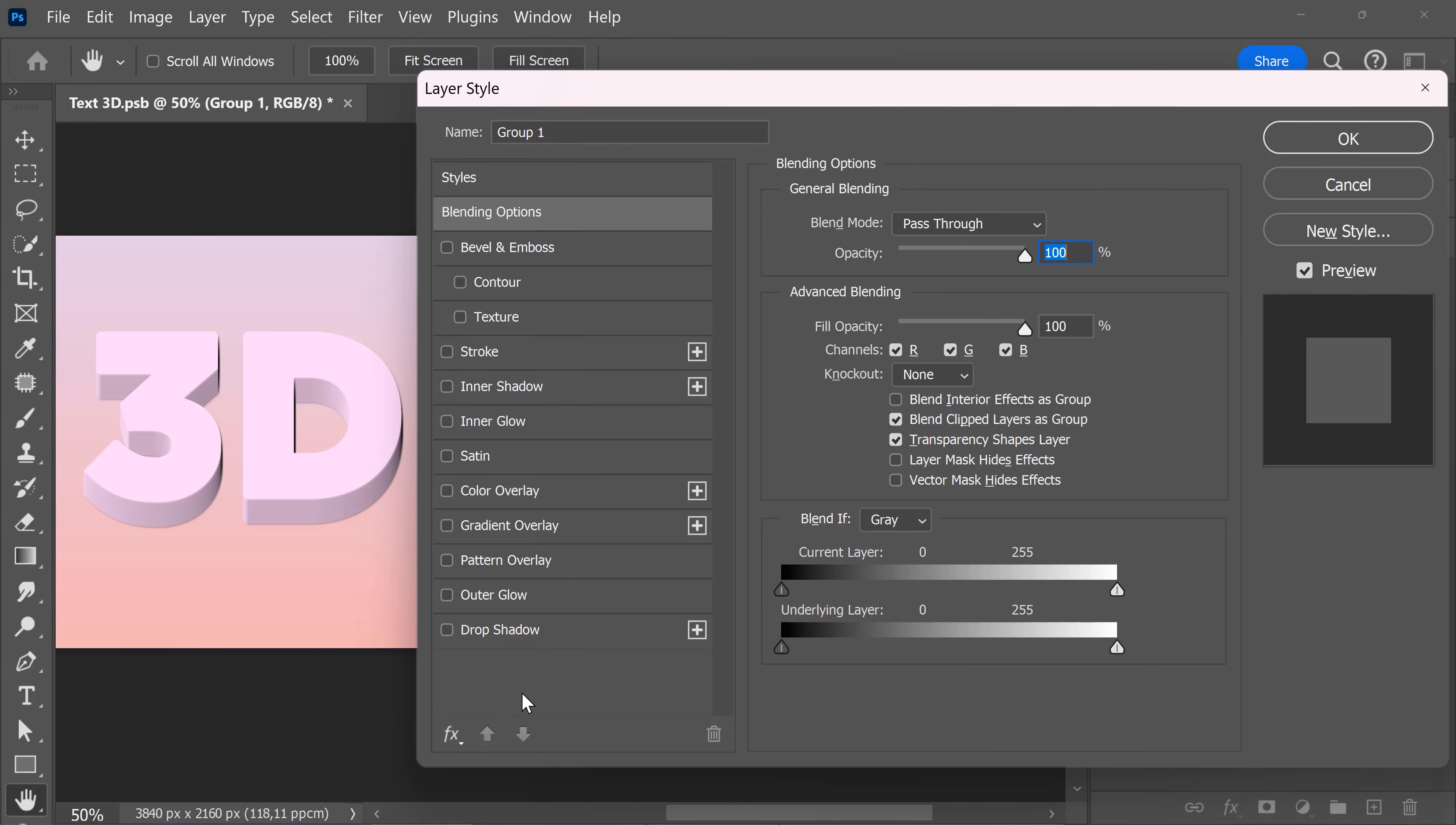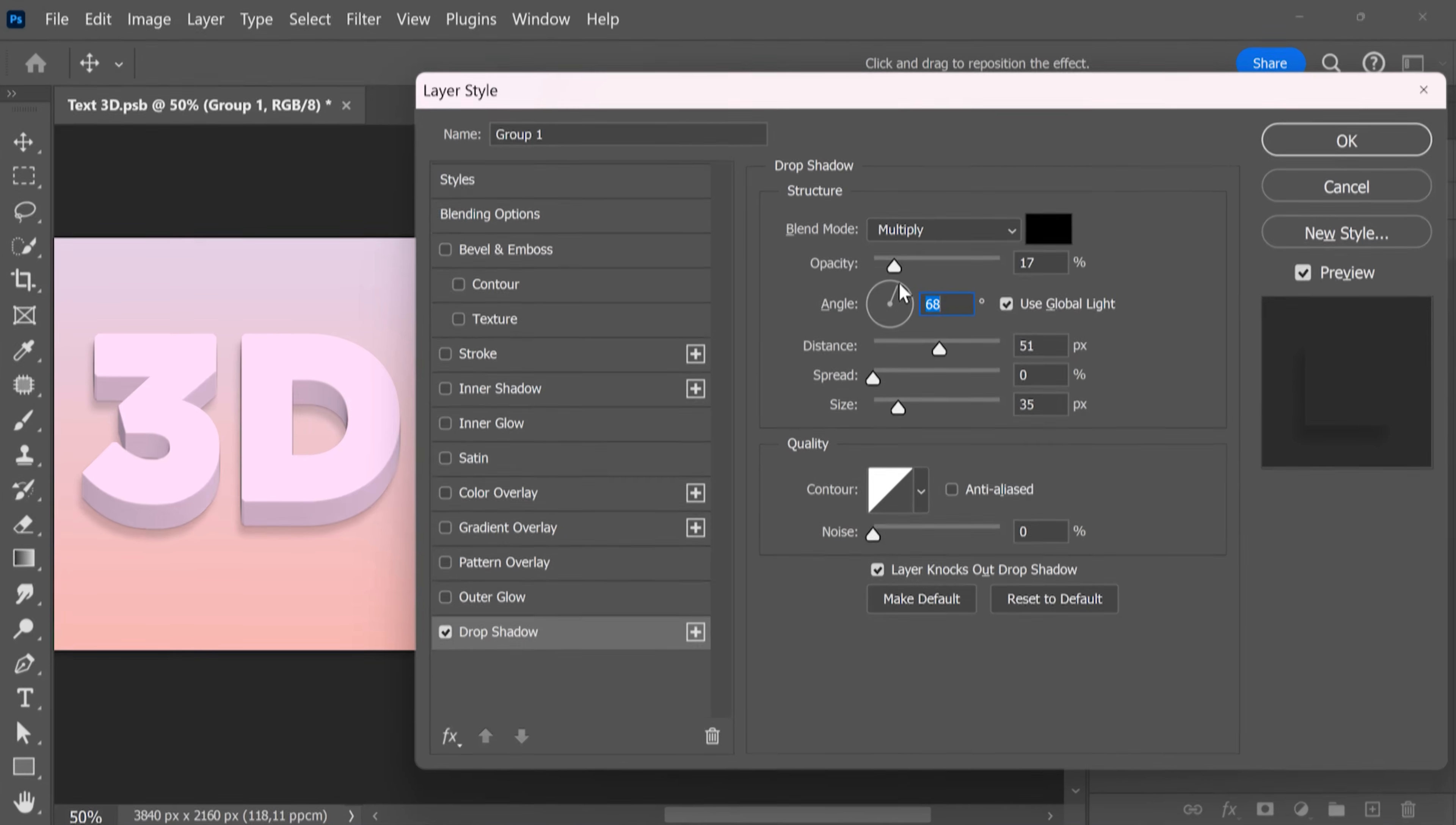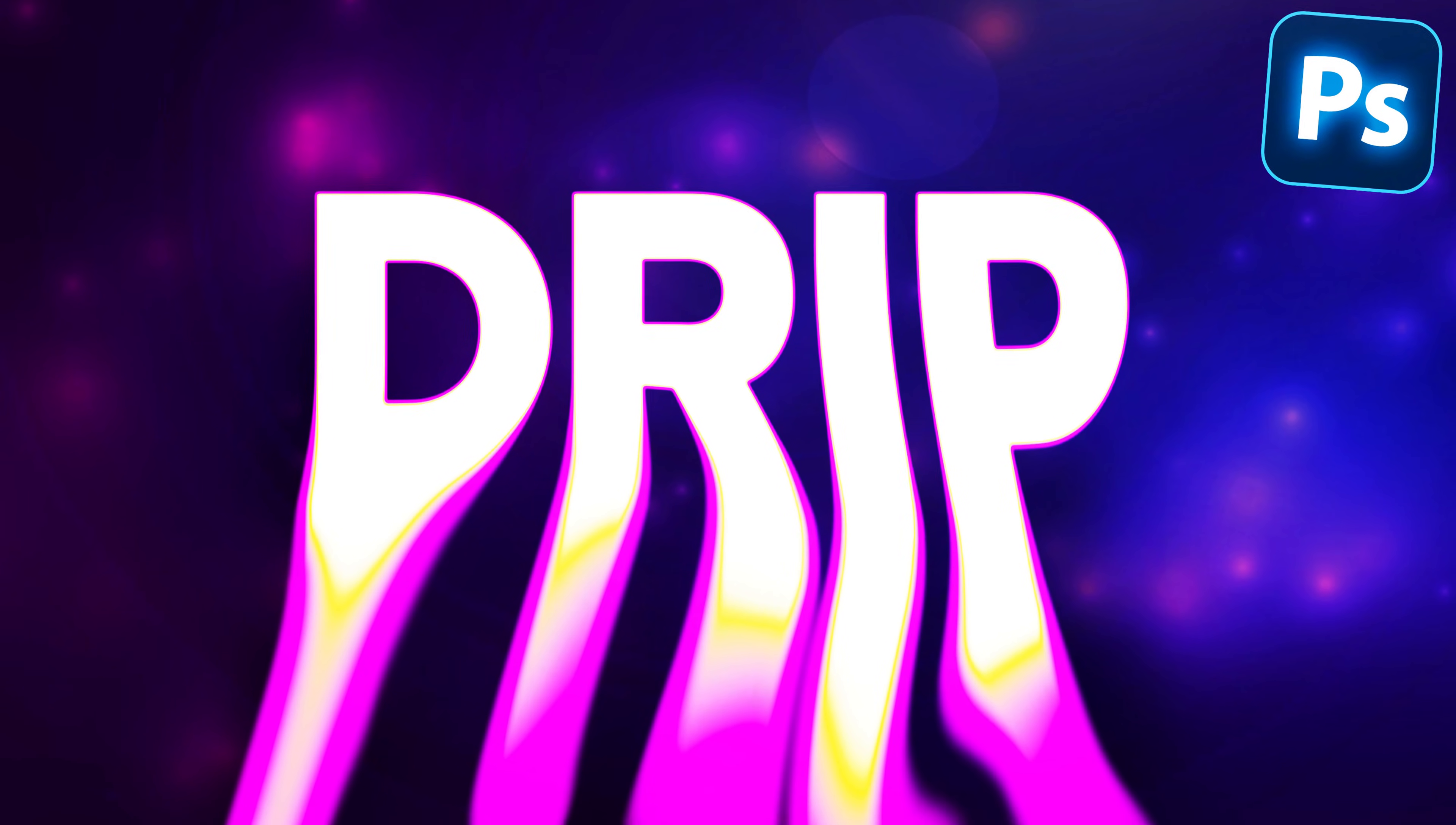Last but not least, double-click the group and give it a drop shadow. Adjust the drop shadow settings to your liking, and there you go. Next, you're going to learn how to create this amazing dripping text effect in the next lesson. Thank you guys so much for watching.